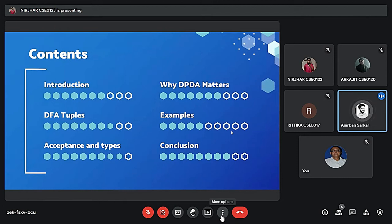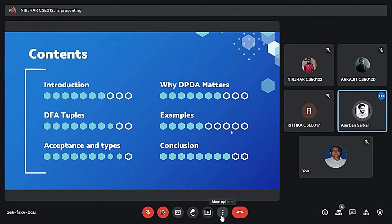These are the contents of our implementation which includes introduction, why DPDA matters, DFA, tuples, examples, acceptance and types, and conclusion.